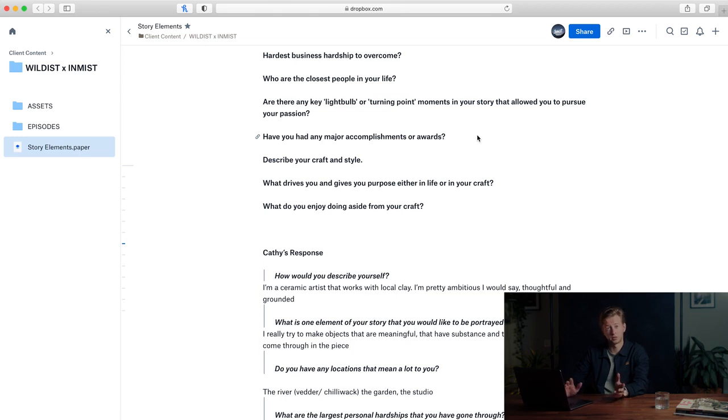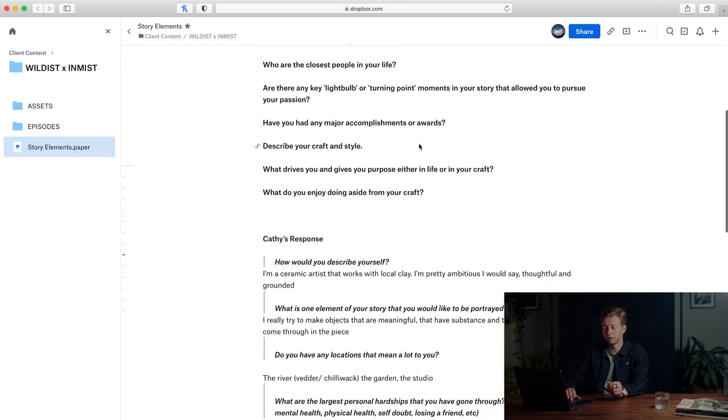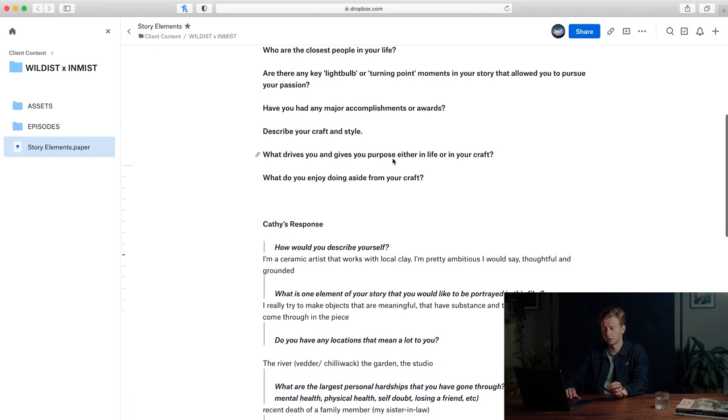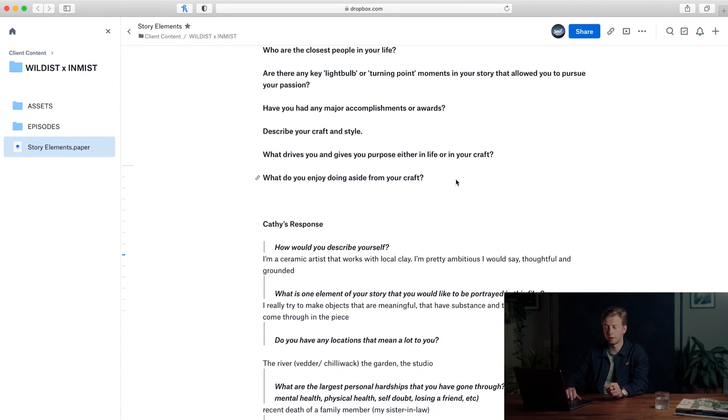If you had any major accomplishments or awards, sometimes that's good to know and we can add it to the film. Describe your craft and style. What drives you and gives you purpose either in life or in your craft? And what do you enjoy doing besides your craft? Those are a few questions that I usually start off with.